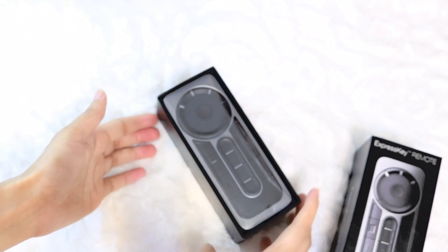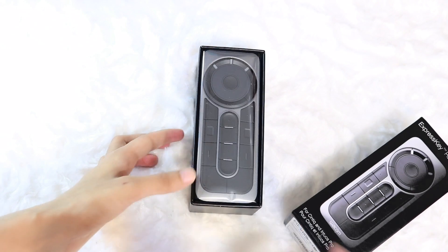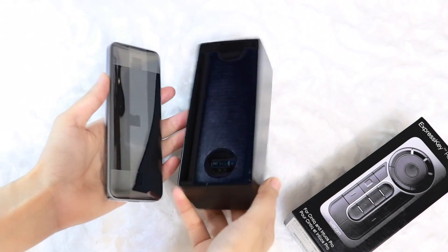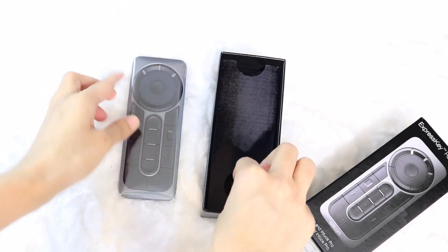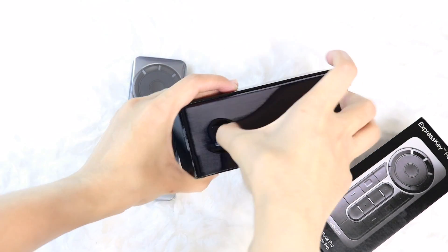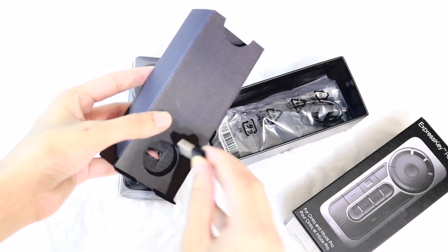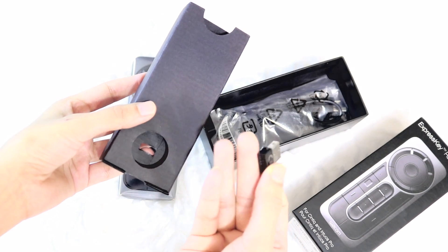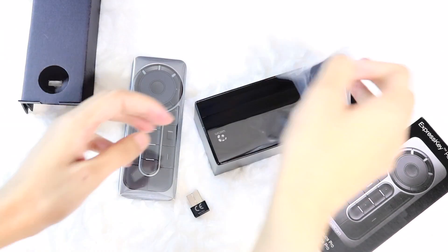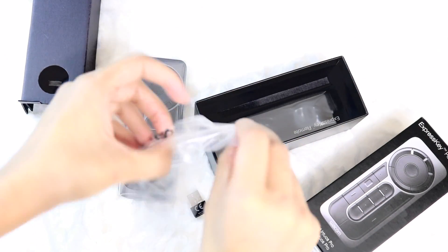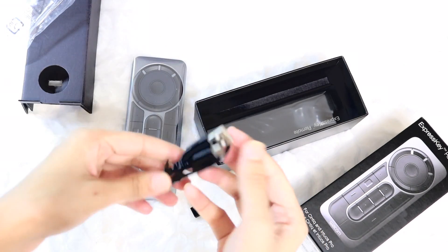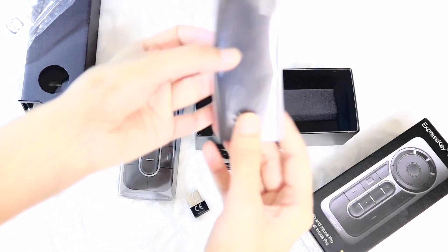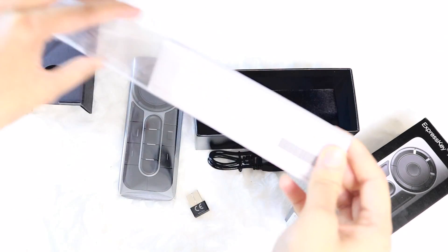Once the stickers are taken off, the top easily slides off to reveal the Express Key remote sealed in a shiny clear plastic cover. Underneath the remote is a dongle which is paired with the remote. It is what will connect the remote and the computer together. Below this layer of packaging is the micro USB to USB cable which charges the remote, a booklet of instructions, and finally a small leaflet with some info.